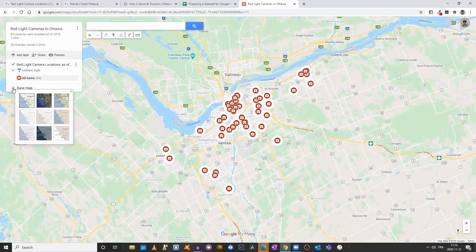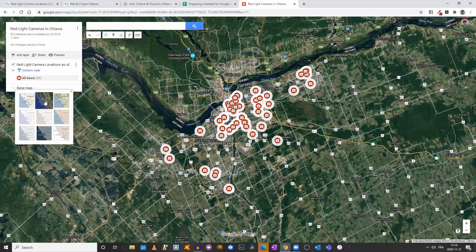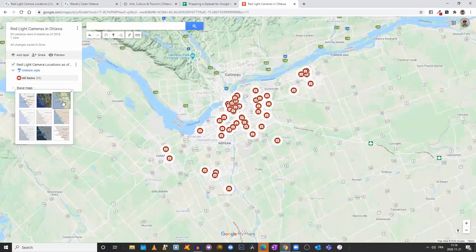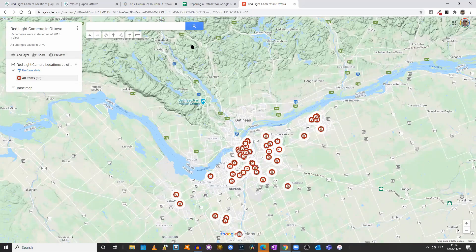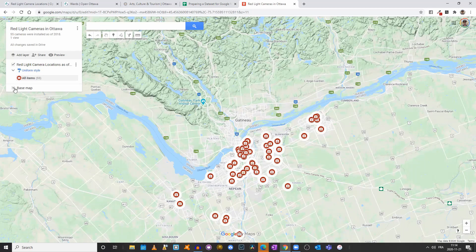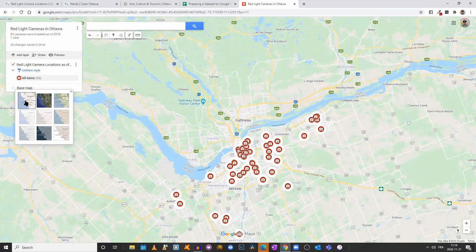I can click on Base Map and choose a different map style. For example, there's a satellite view, or topographic maps — if you look at Gatineau Park, you can see the topography. We'll leave it as it was.